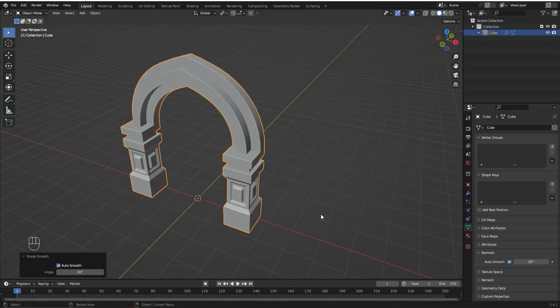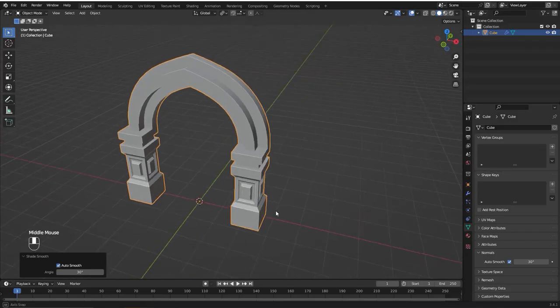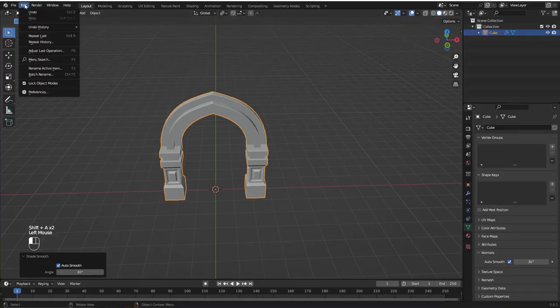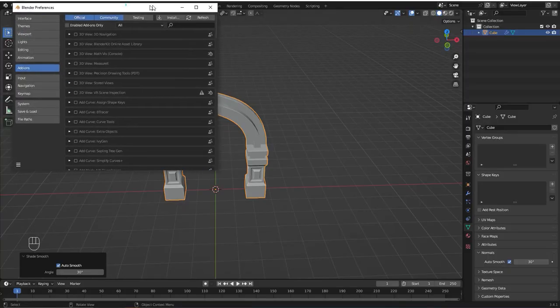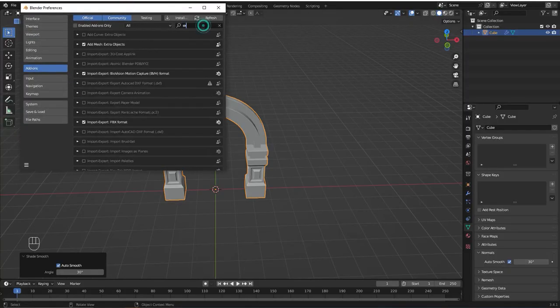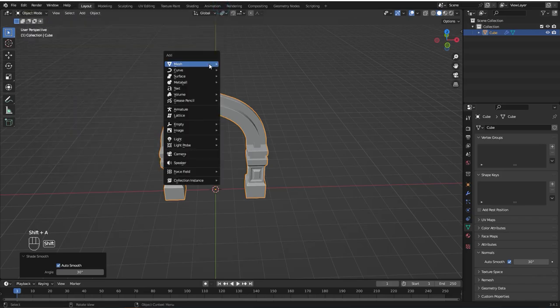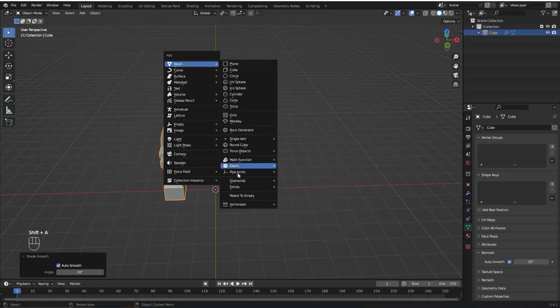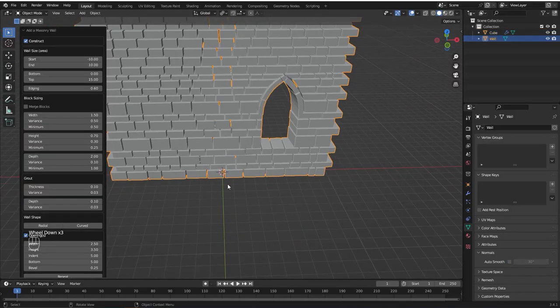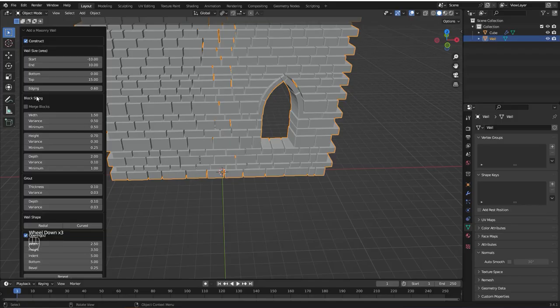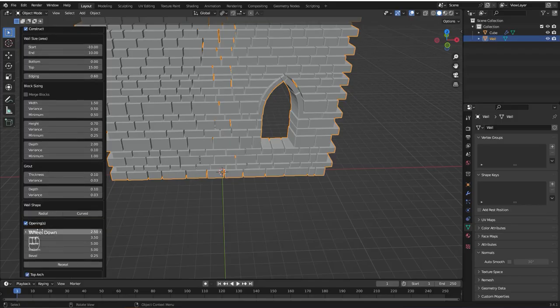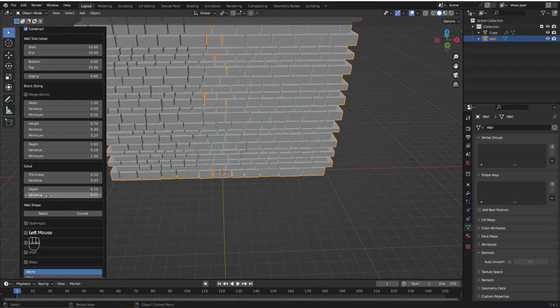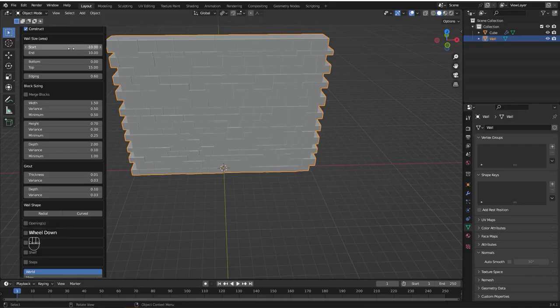Now we're going to add a wall using a free add-on. Just go to edit preferences and search for extra. Enable this add mesh extra objects. Now press shift A, go to mesh extras and wall factory. Now we can create this really cool wall. There are a bunch of settings here we can play around with. For me I'm just going to disable the openings, adjust the ground thickness to 0.01, and adjust the size of the wall.